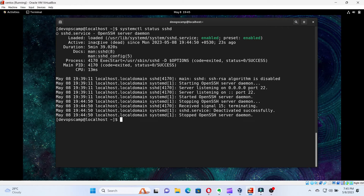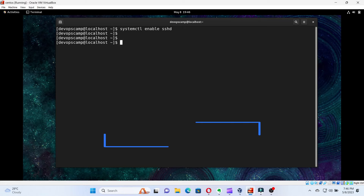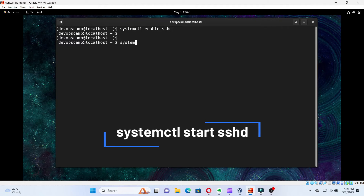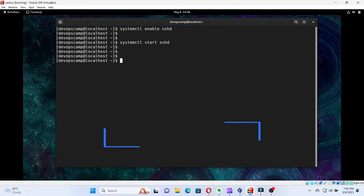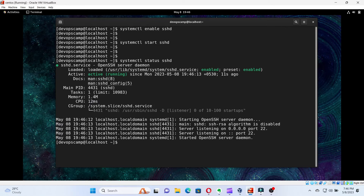We can see that the status of the SSH service is inactive. To make it active, run the command: systemctl start sshd. If it's already active, then nothing to worry. Let's check the status of the SSH service now. We can see that the service is active and running.